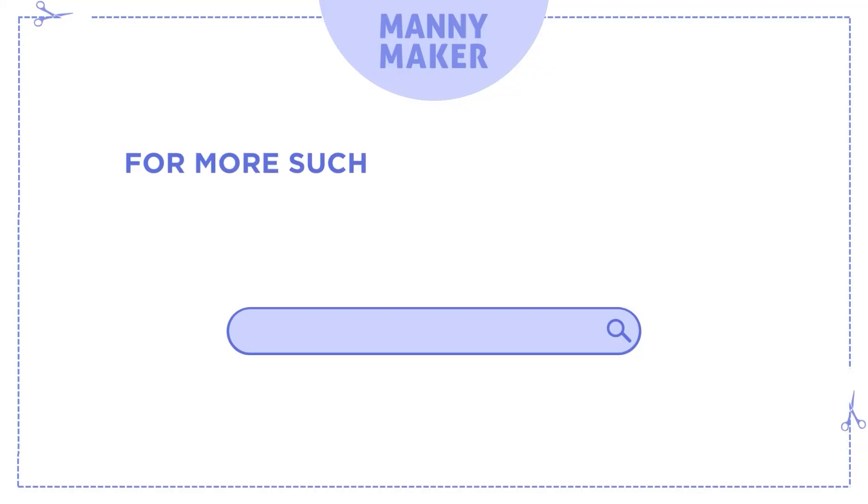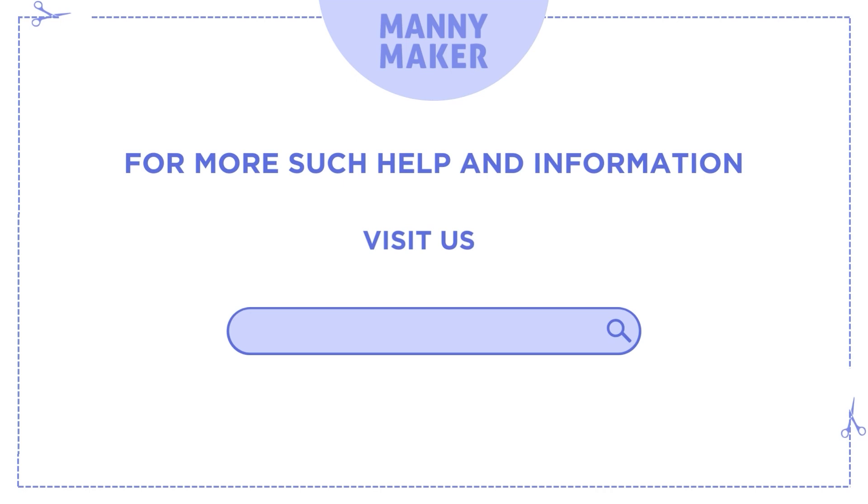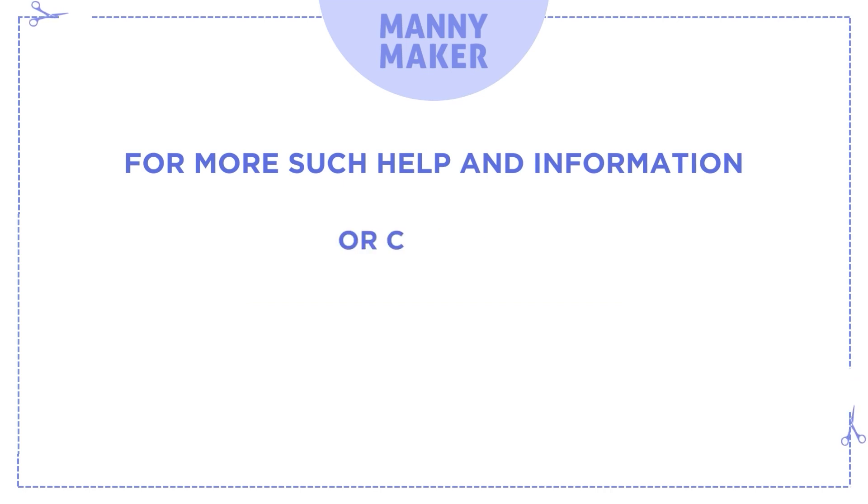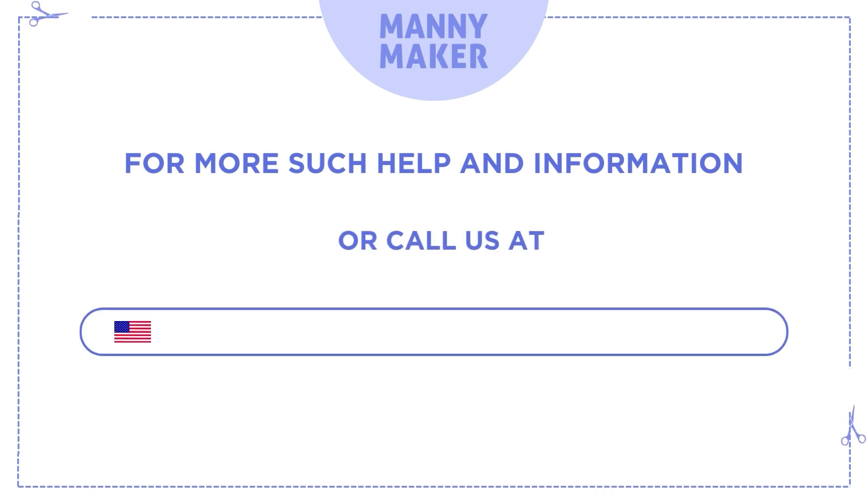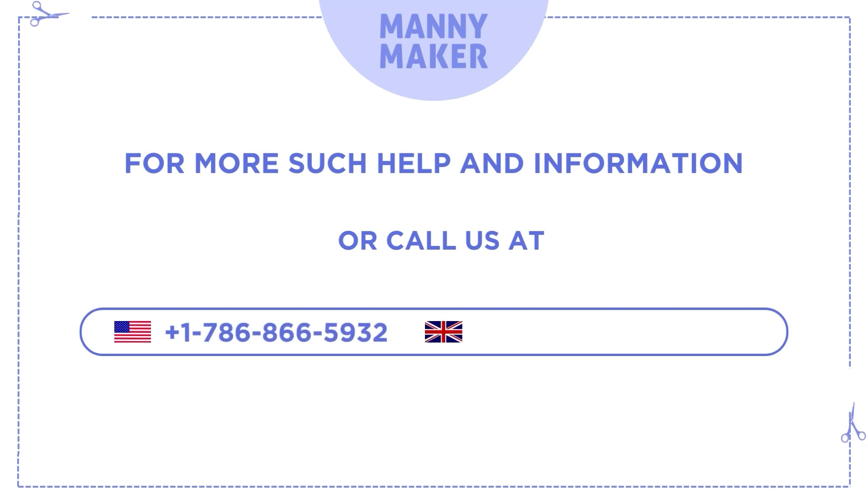For more such help and information visit us at www.manimaker.com or call us at Plus 1786-866-5932 or Plus 440-2020-3983-0480.